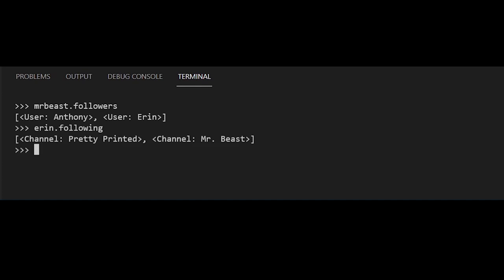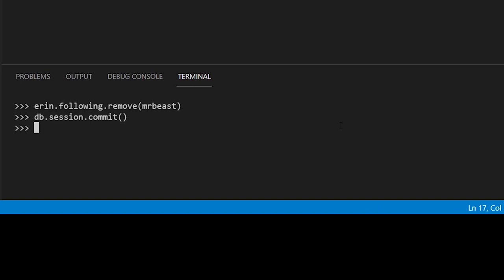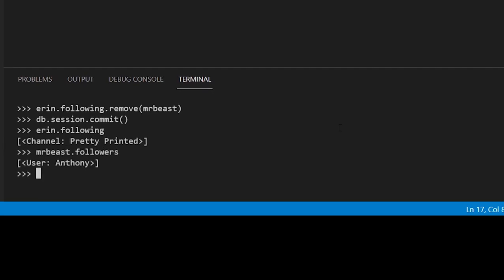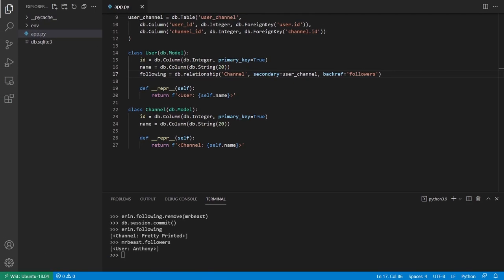The last thing I want to show you is how to delete a relationship. Because this behaves just like a list, you can remove items the same way — using .remove. If I do aaron.following.remove(mr_beast) and then commit with db.session.commit, I'll see in the database that the fourth row is gone — user ID two no longer follows channel ID two. aaron.following now shows she only follows prettyprinted, and mr_beast.followers shows that Anthony is the only follower. That should get you started with many-to-many relationships in Flask SQLAlchemy — anything more complicated just builds on top of this.